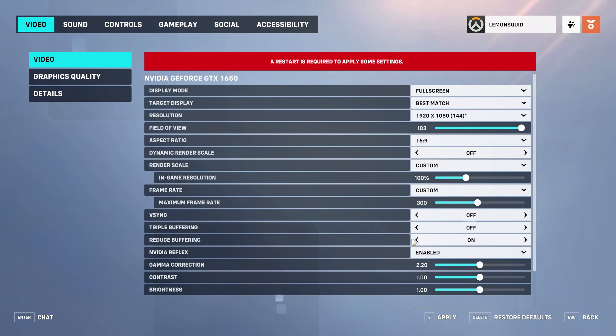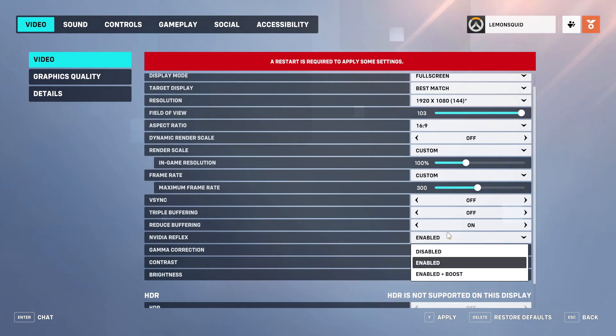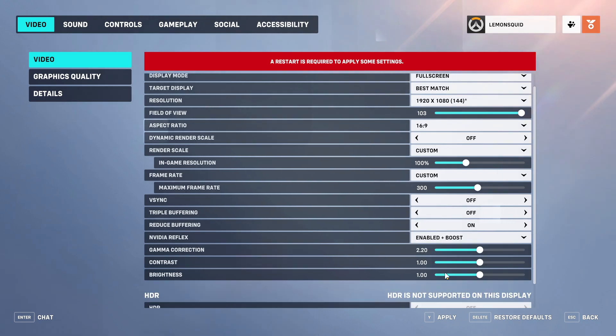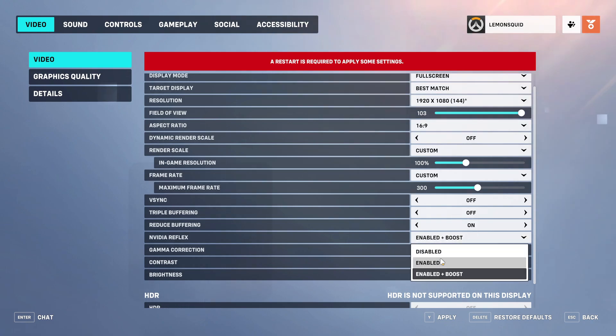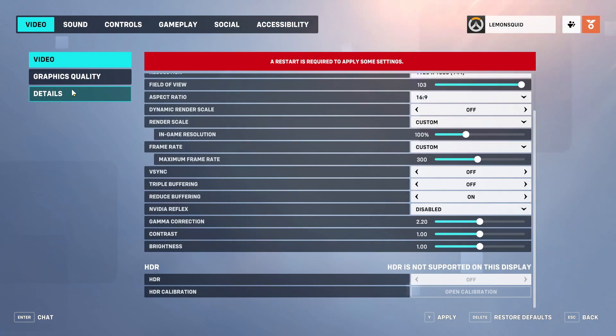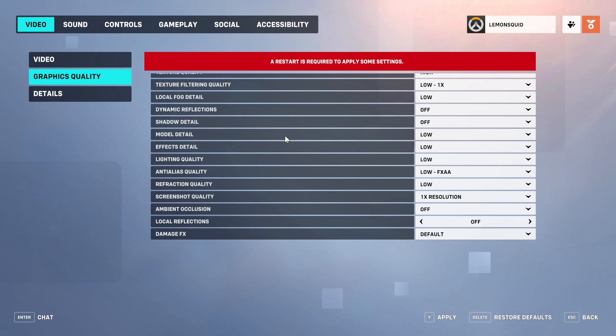V-Sync and triple buffering both should be off and reduce buffering on. For NVIDIA Reflex, select it according to your PC graphics card if it has support, otherwise disable it. Leave the remaining options at default.